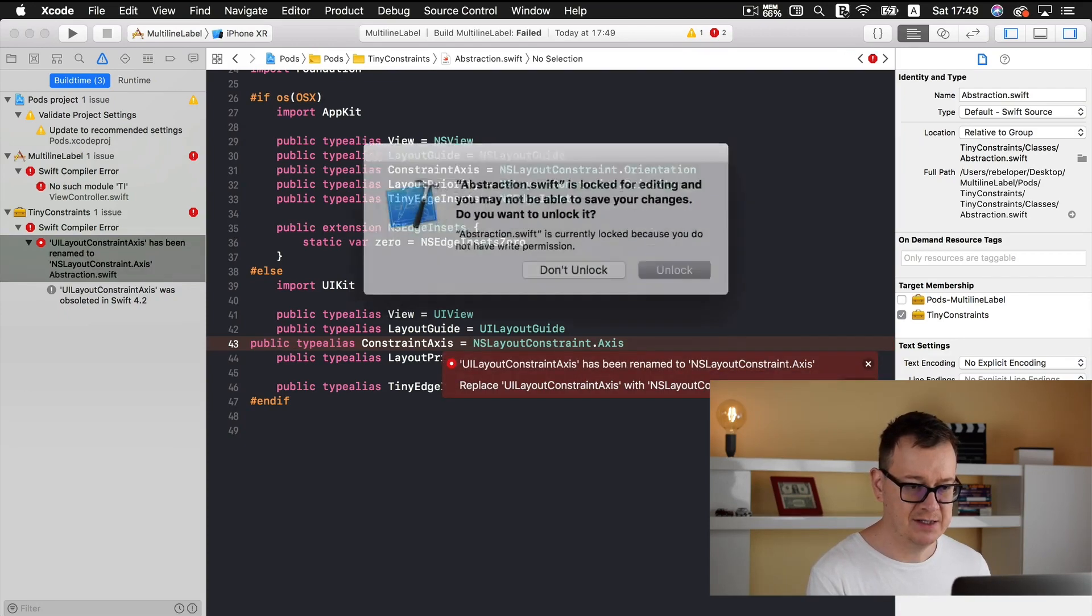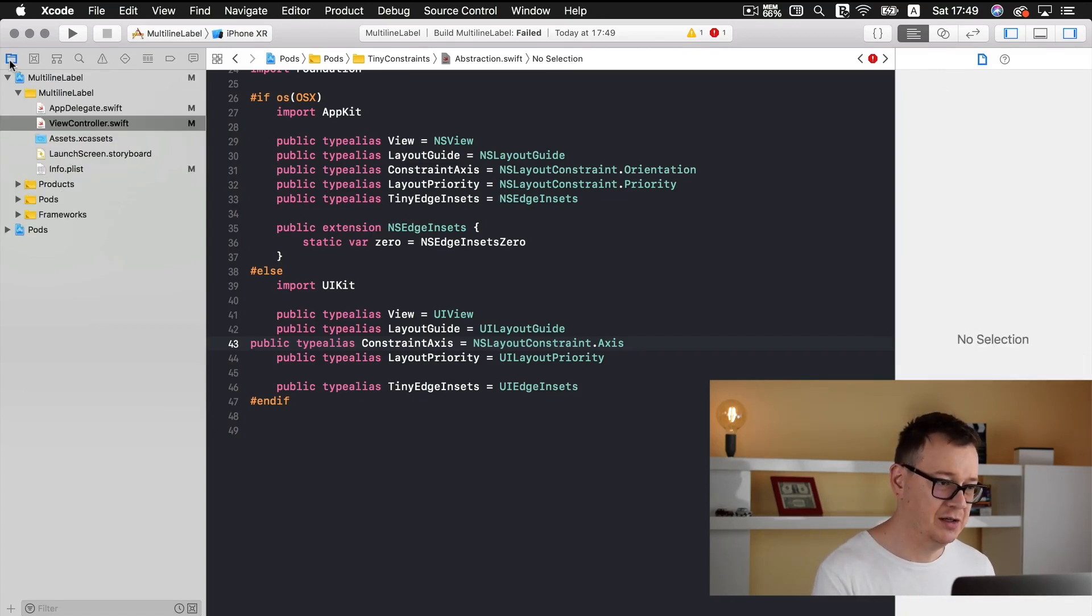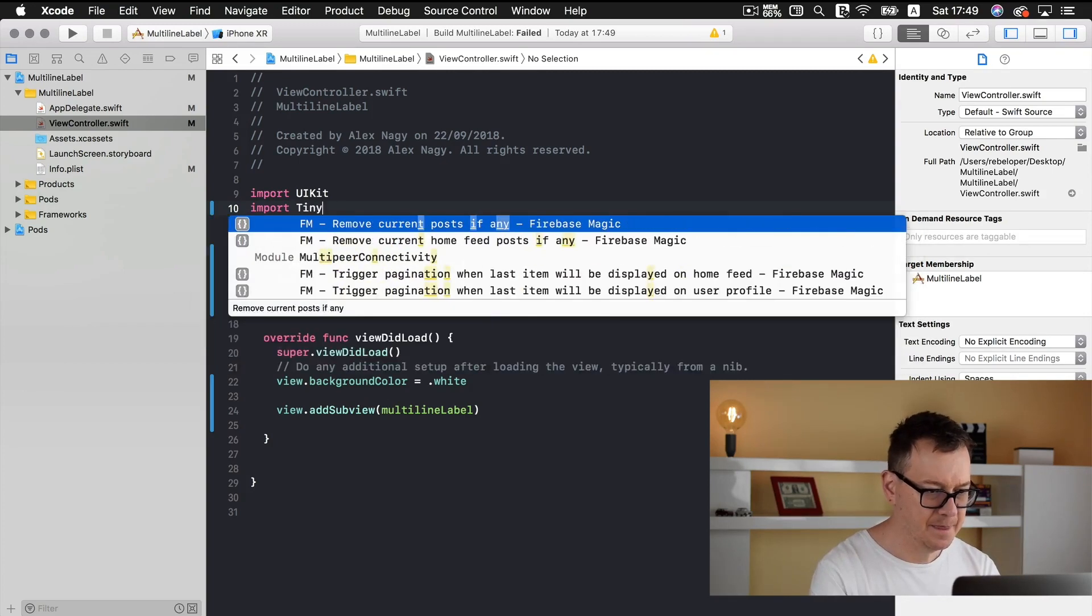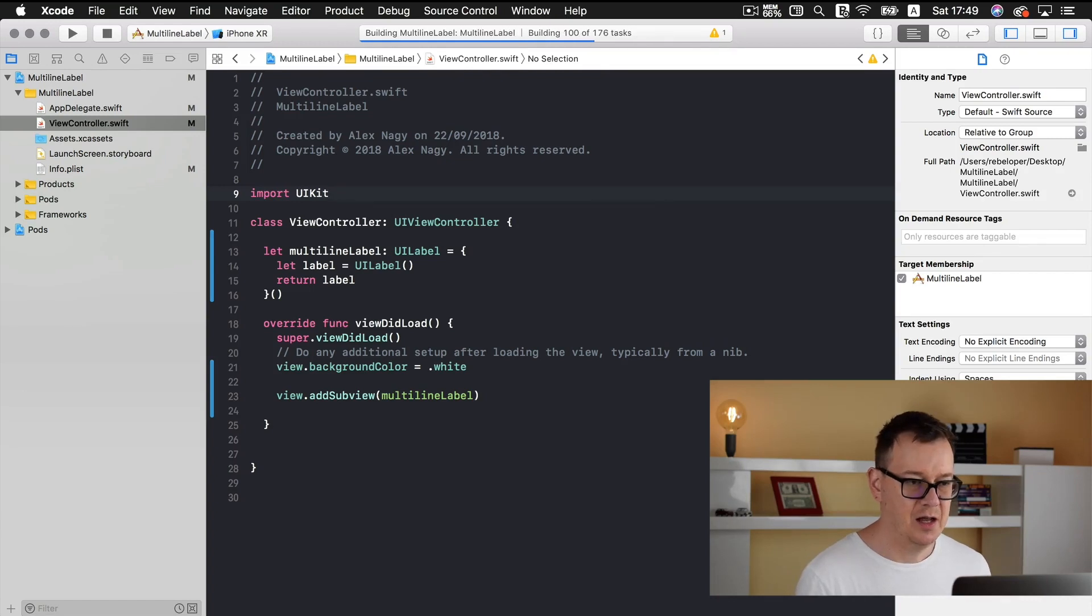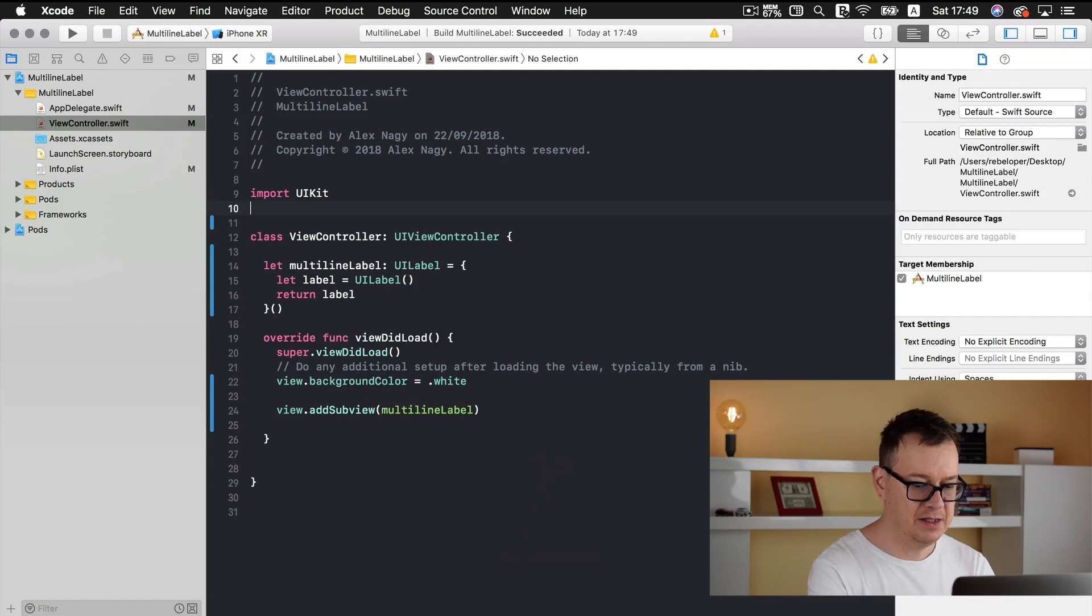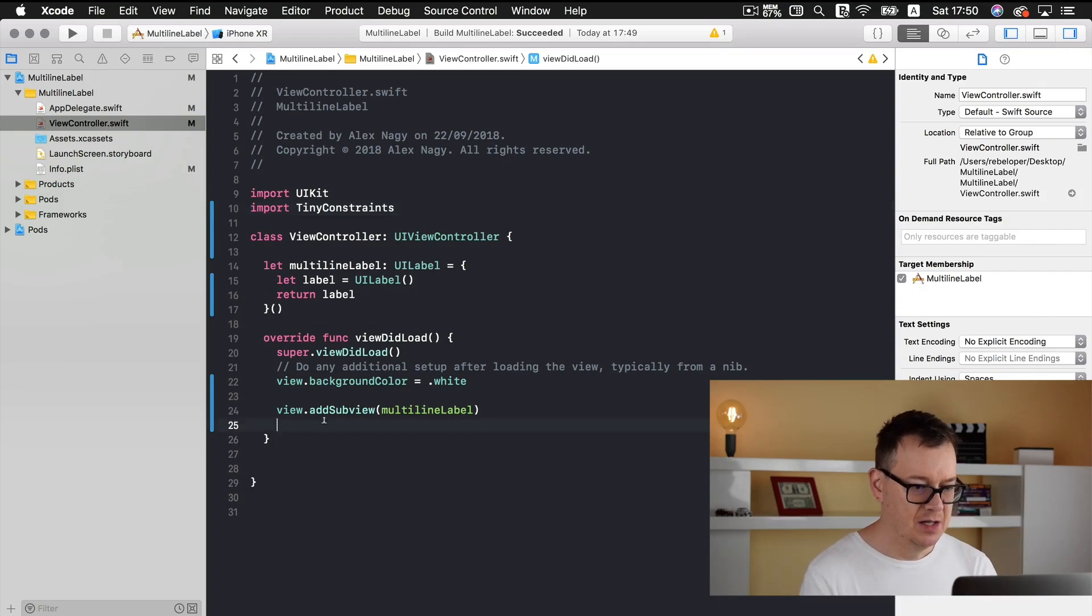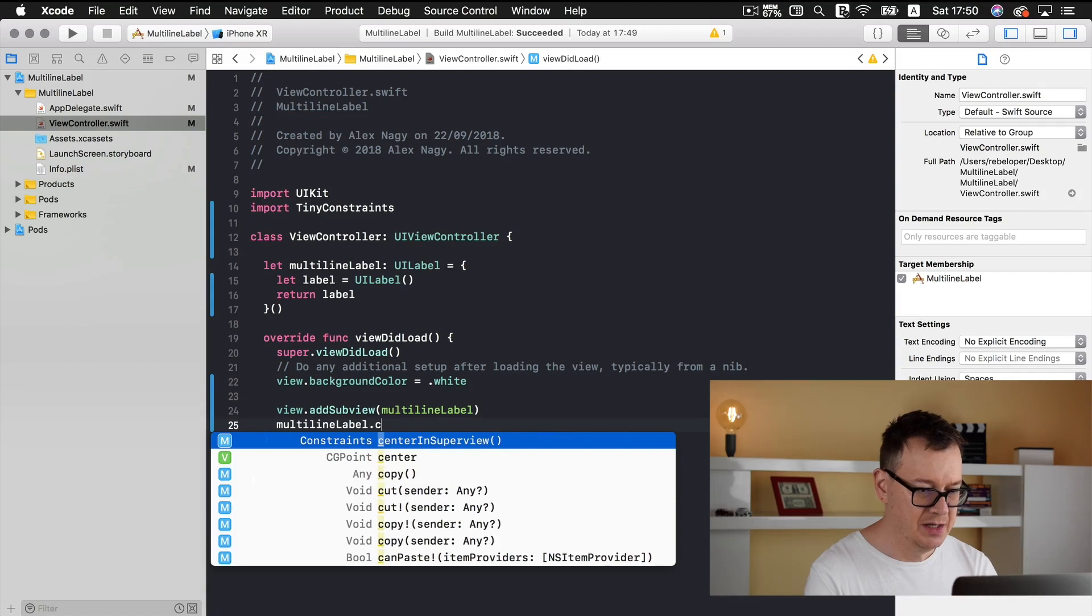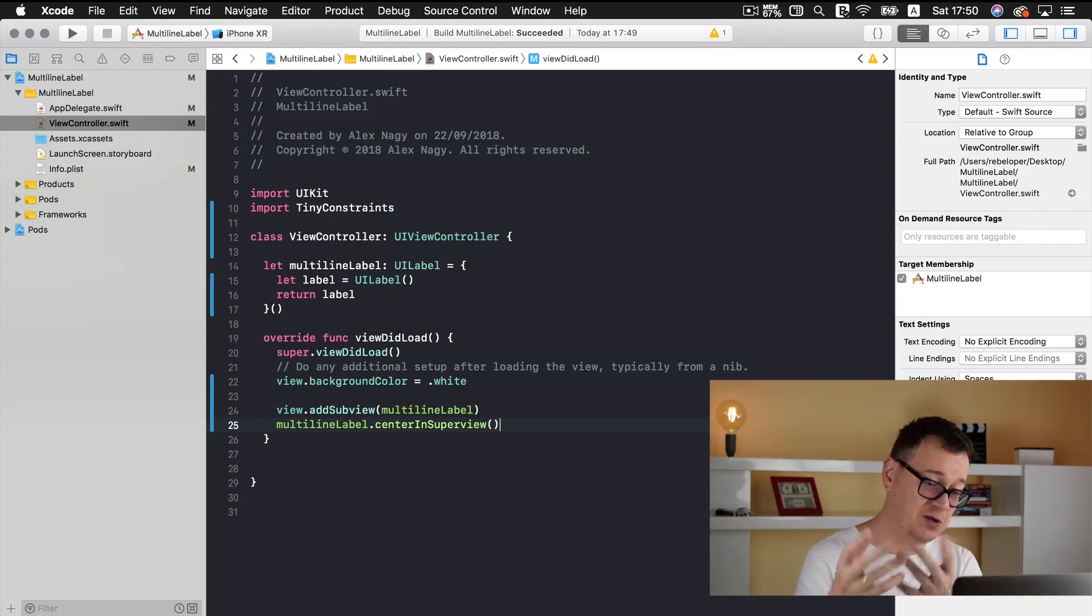So I just fix this, unlock it. Most probably you will not have this issue in the near future. So let's go back and I believe this should be tiny let's build and run again. So I will just delete this, command B and it is building and build has succeeded. Now let's import tiny constraints. So with tiny constraints our multi-line label should be center in super view and that's how easy it is to center our label into its super view. Great!